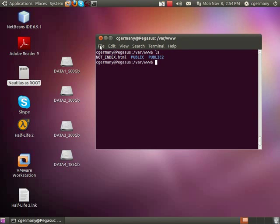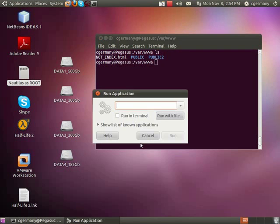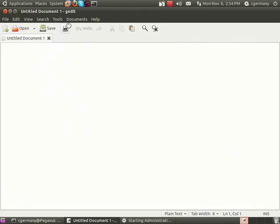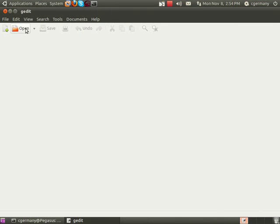By default, let's look at the configuration file, so I'm going to open GKSudo, and I'm going to just use the Genome Text Editor, gedit.